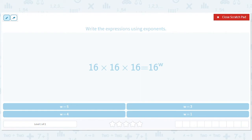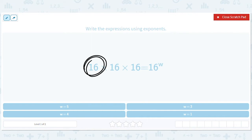If you just have one of it, that's 16 to the first power. If you then multiply it by itself, that's 16 to the second power. And if you multiply it by itself again, that's 16 to the third power.